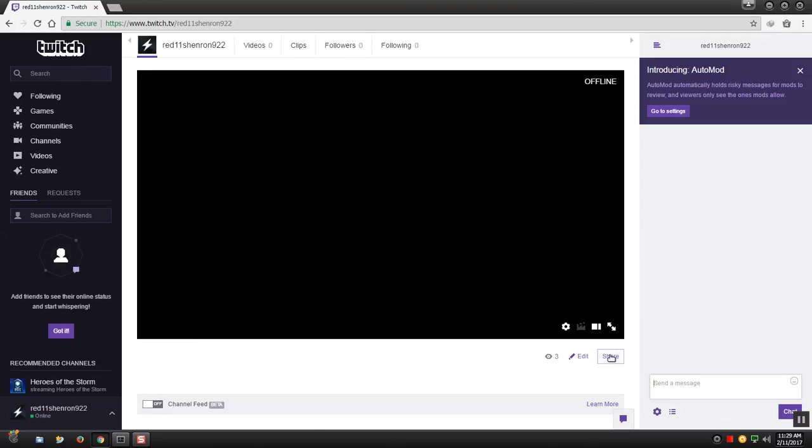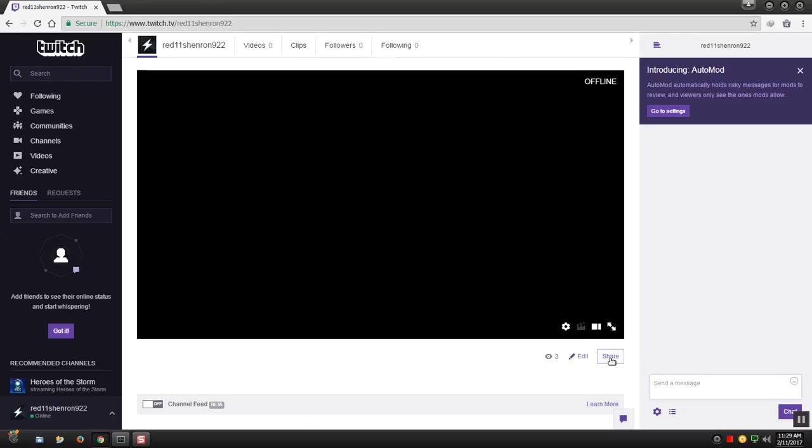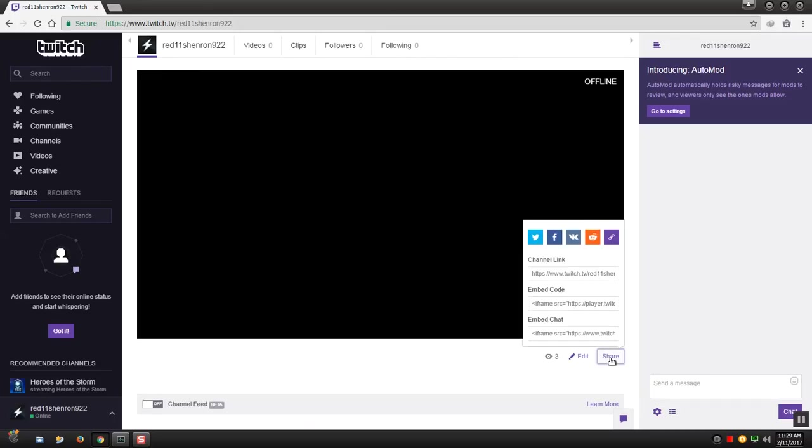Next you need to come up to where you got total of viewers and edit and share. You go to share and you should have your channel link, your coding, and your chat link.